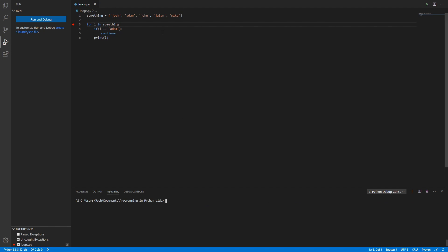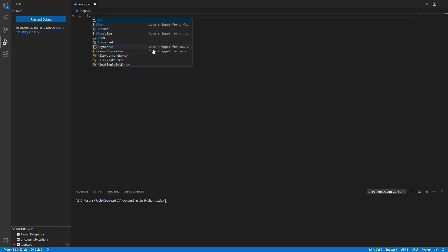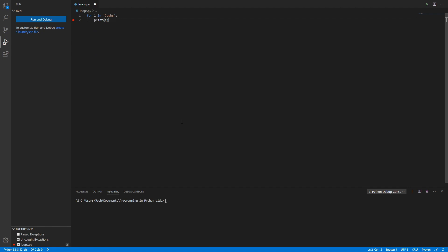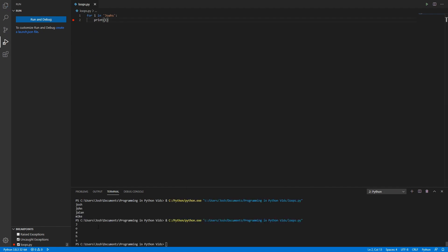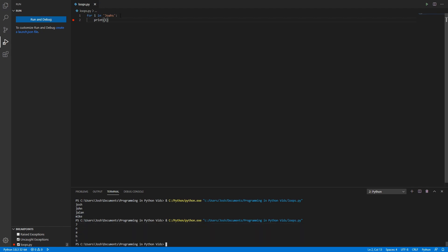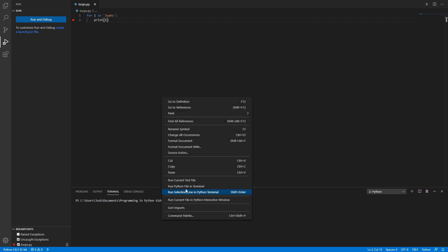The last thing we could do with loops is loop through a string itself. For i in 'Josh', and we want to print i. What's going to happen is when we run it, we're going to see it prints every single letter in that name. That's basically what happens — that's the beauty of it.